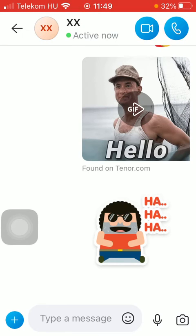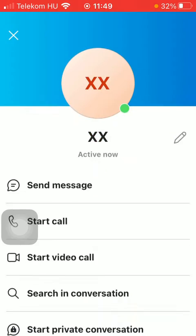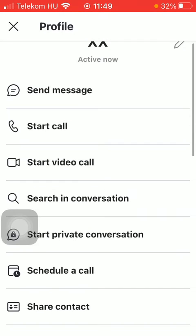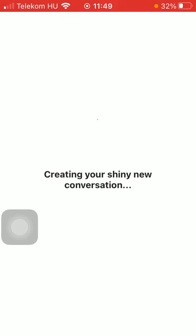Click on their name at the top and tap on the start private conversation option in the middle of the screen.